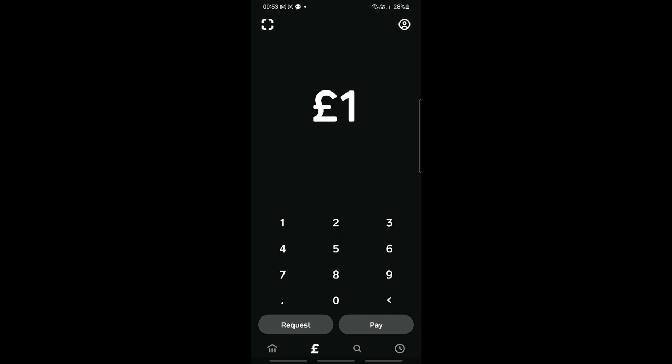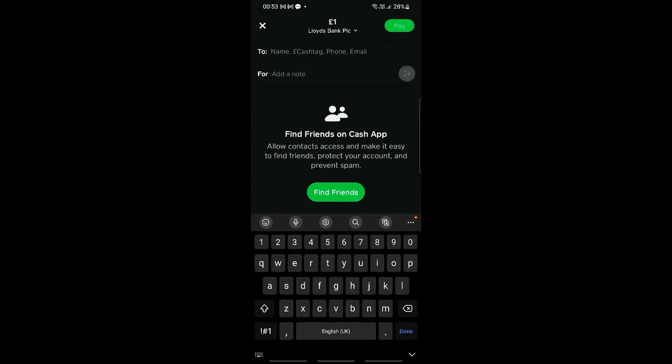If you take a look at the very top just below the one pound, you should be able to see which card detail you are going to use. At the moment it is currently my debit card, but if you have your credit card attached, then just click on this dropdown button.